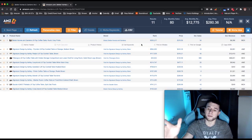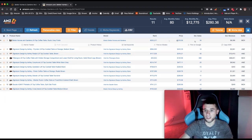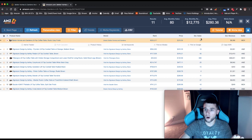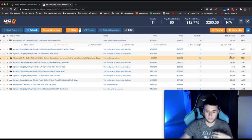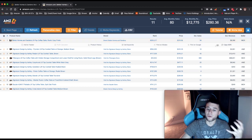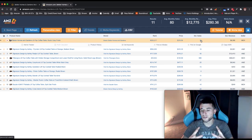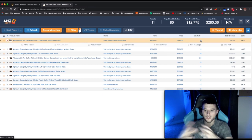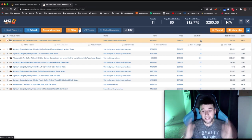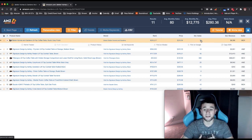If you need to, pause and rewind to copy those settings after you grab AMZ Scout Pro with the code in the description. Now, in here, all I'm really looking at is the estimated monthly sales. AMZ Scout gives you a lot of revenue data, but I don't care about revenue — I just care about how many sales it does a month. And when it comes to accuracy of that data compared to other extensions, AMZ Scout Pro is simply more accurate.